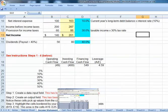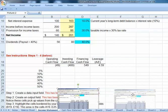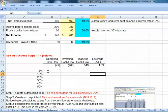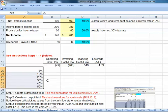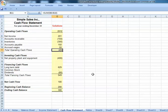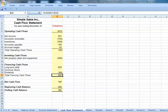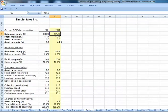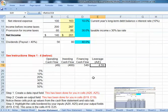As a next step, I want you to build a data table to investigate what happens to our operating, investing, and financing cash flows and our financial leverage as sales growth increases. We need to consider six different levels of sales growth and pick up values for operating cash flows — linked to cell B11 on the cash flow statement. Investing cash flows are in cell B14, financing in B20, and our leverage is linked to the asset-to-equity ratio on the ratio page, cell C8.